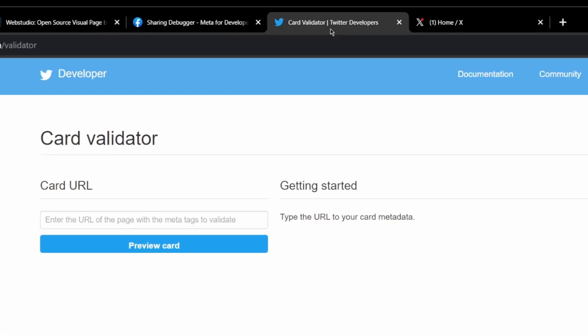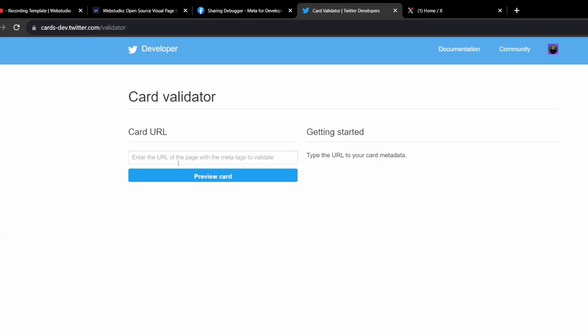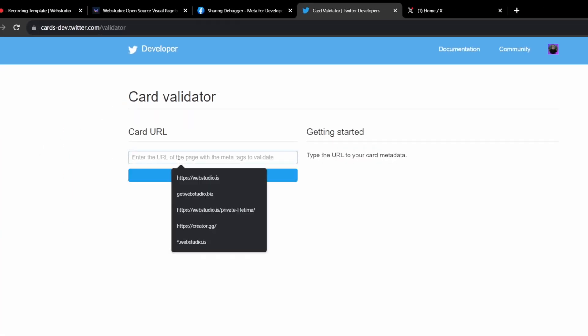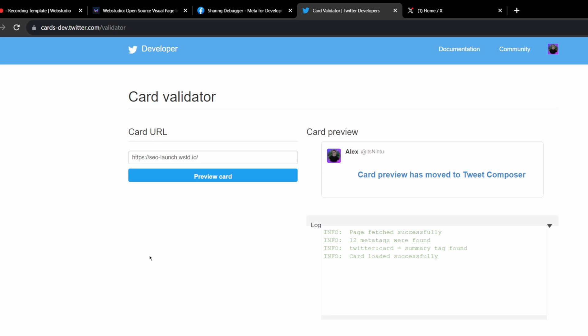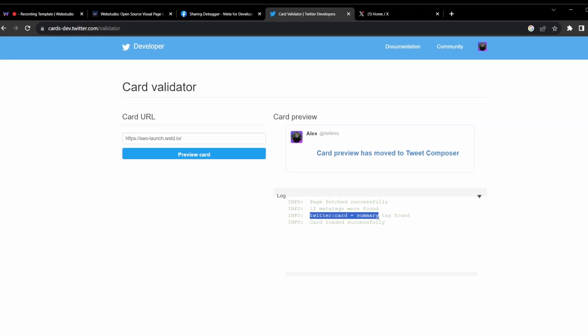Going ahead and checking it on Twitter, you can simply go to their card validator, and check in the website. This won't generate a preview of the card, but it'll tell us what info it found specific to Twitter. So you can see here, it found a Twitter summary card, which was applied via the metadata. Great.